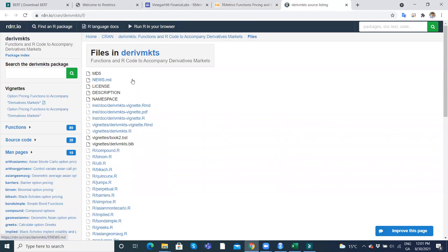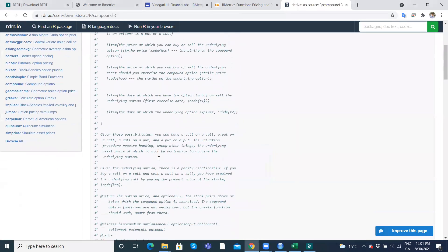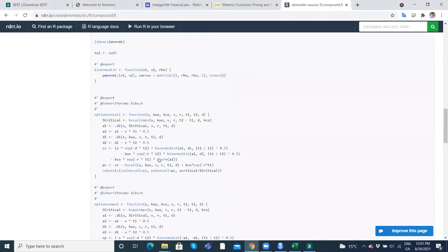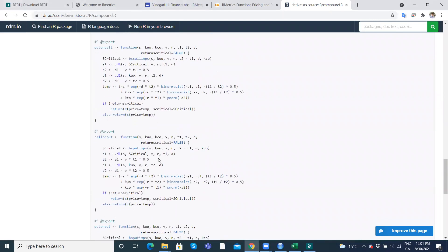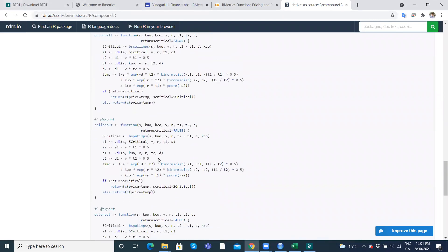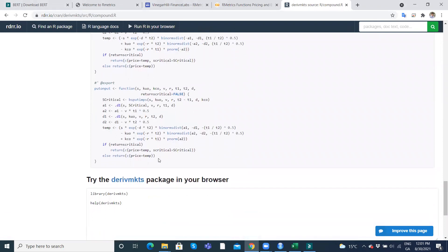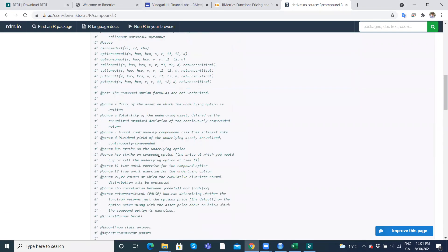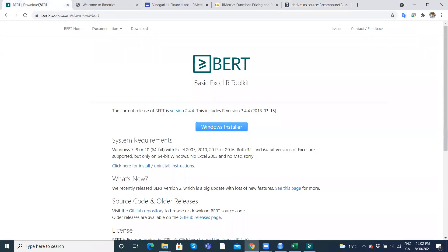DerivMarkets, and it has a number of functions as well we could load in. We could copy these functions and then pull directly into Excel using the BERT console. And again, that's what makes this add-in so useful. Okay, let's leave it there.